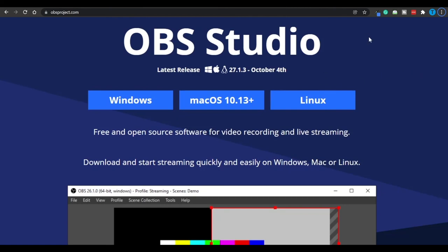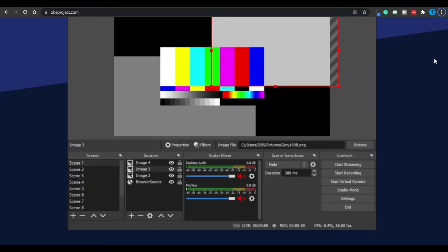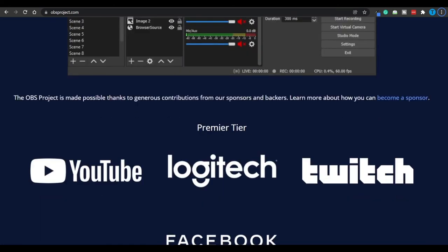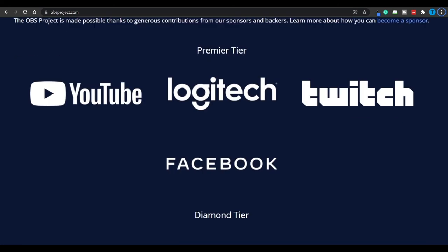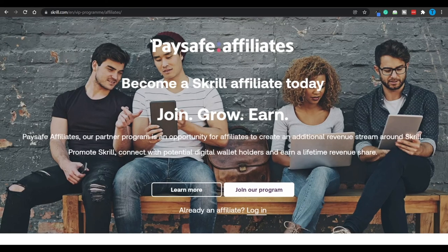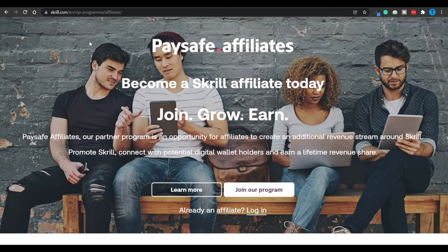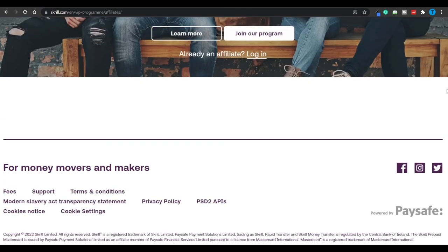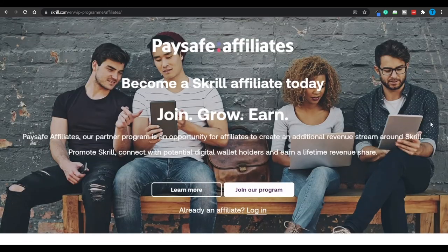The absolute easiest thing you can do is head over to OBSProject.com, download this free tool, and start recording the screen of your computer while you are doing a thorough review of these websites. For instance, you can just browse through Skrill's website, talk about the features people are going to be provided with, and so you are doing a very brief review that people are going to absolutely love.